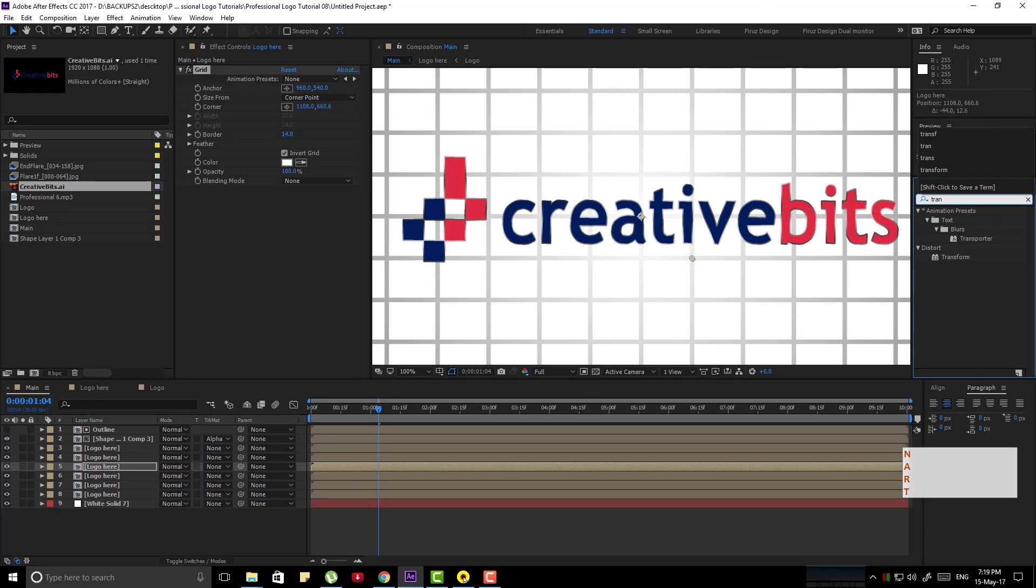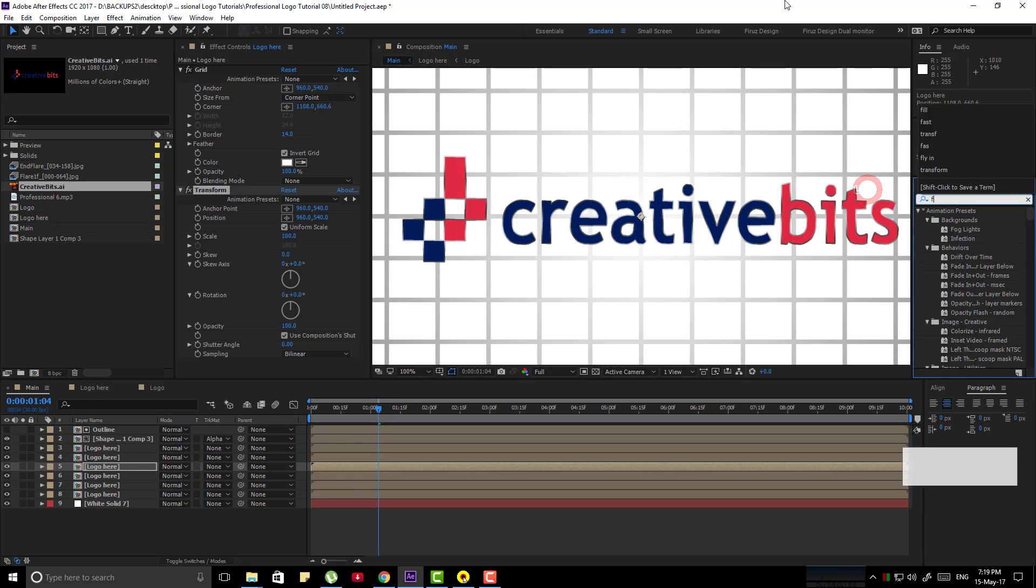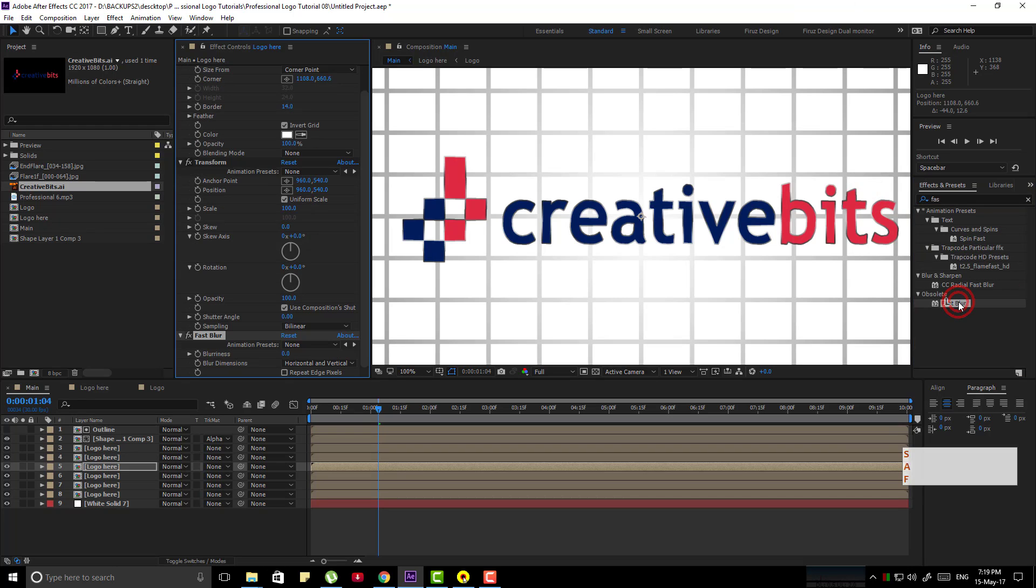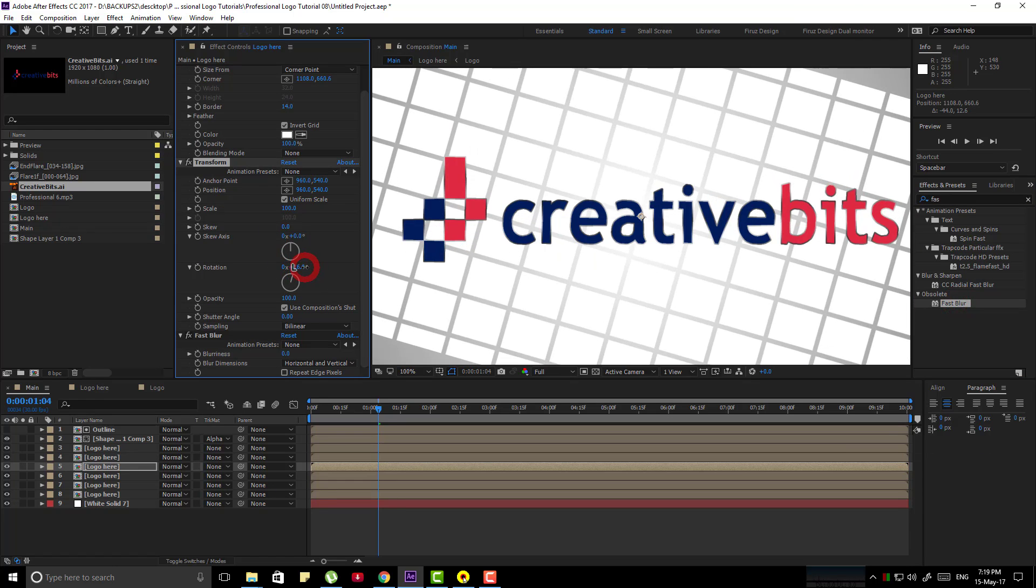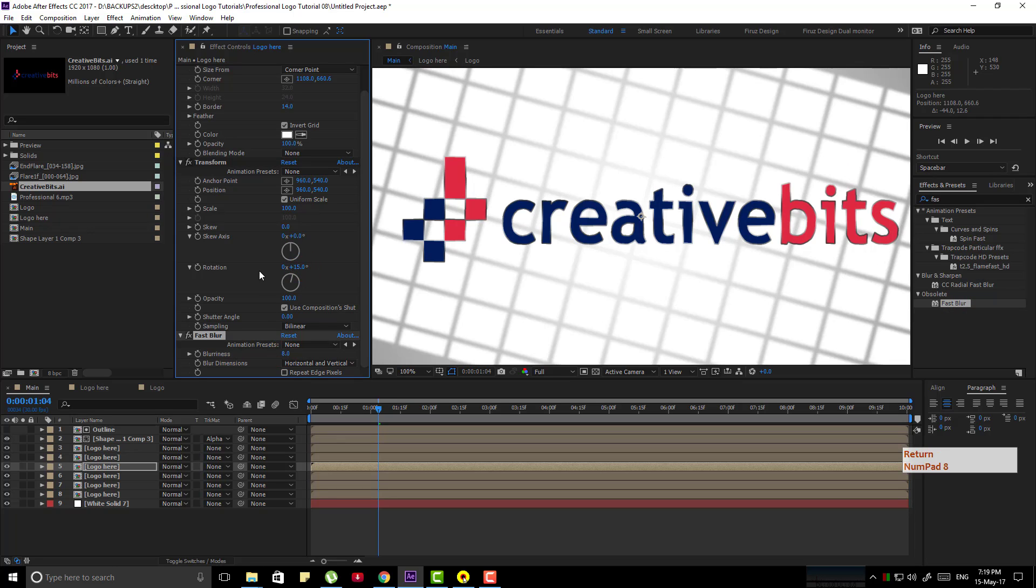Now apply a transform effect and again a fast blur effect. Make a slight rotation on transform effect and a slight blurriness on fast blur effect.